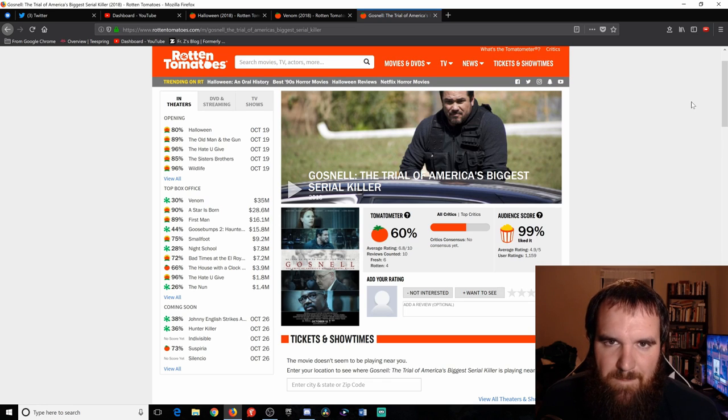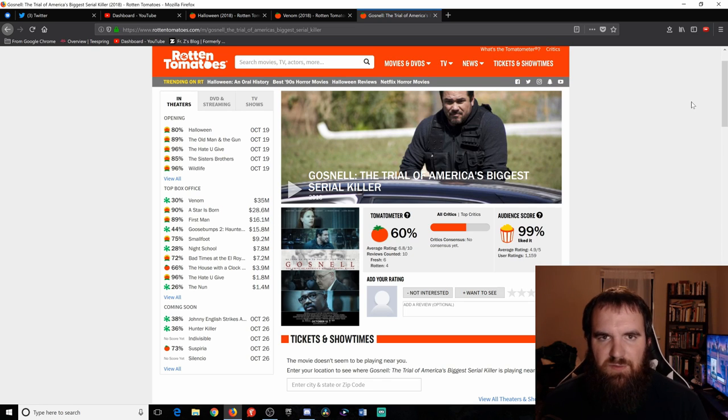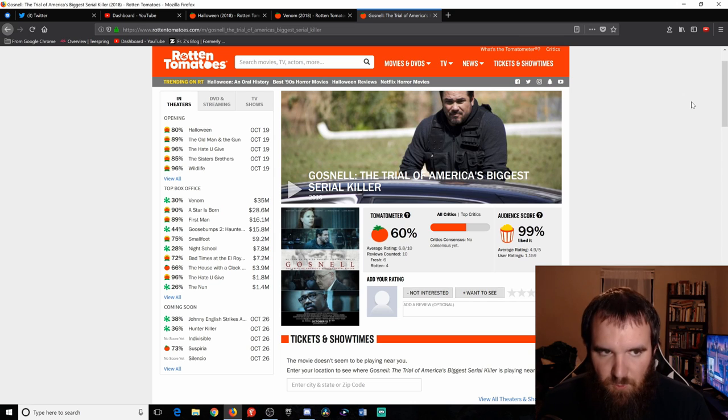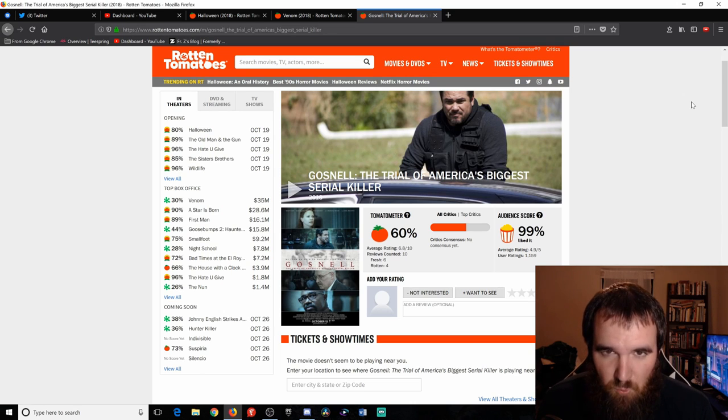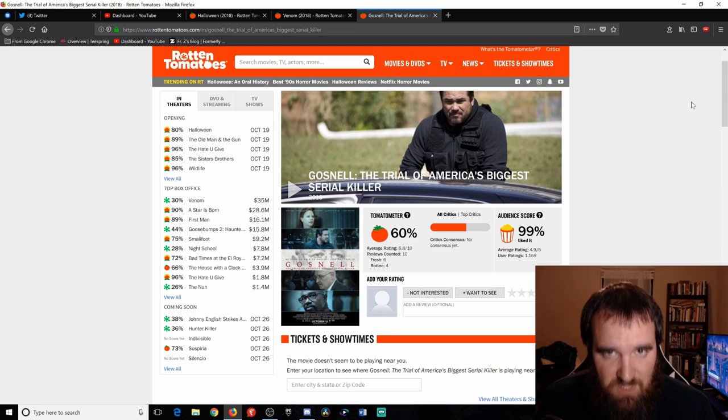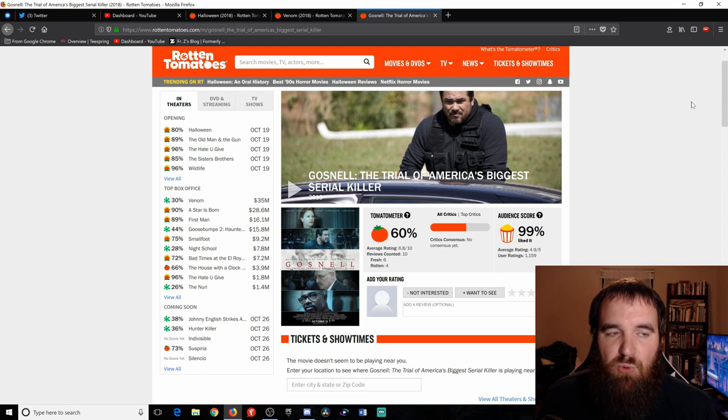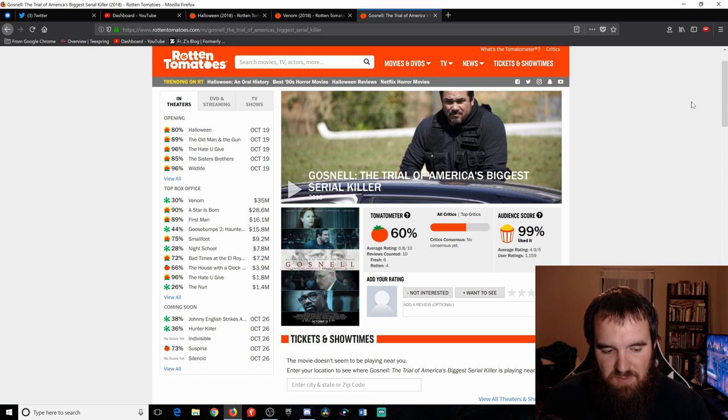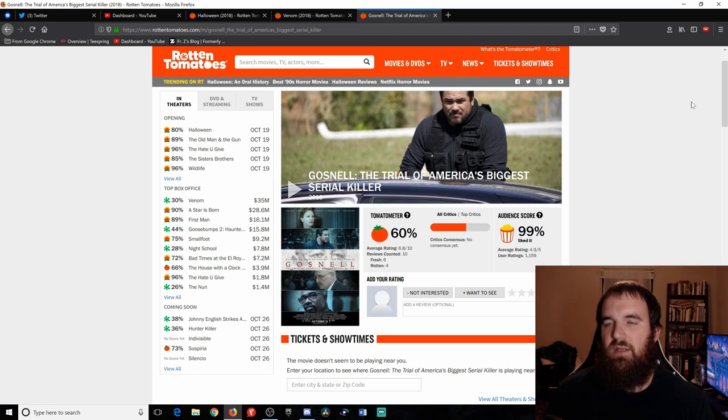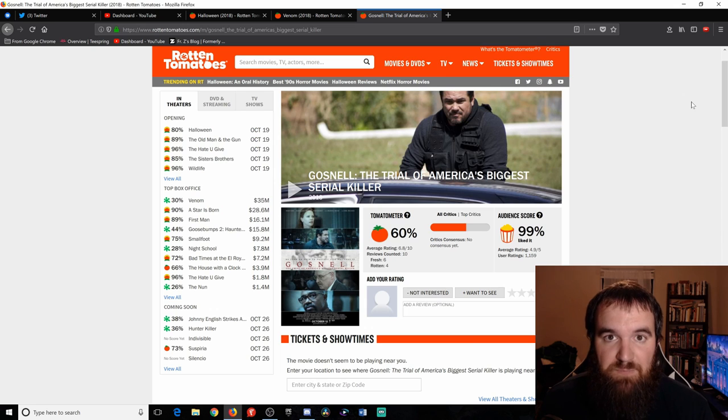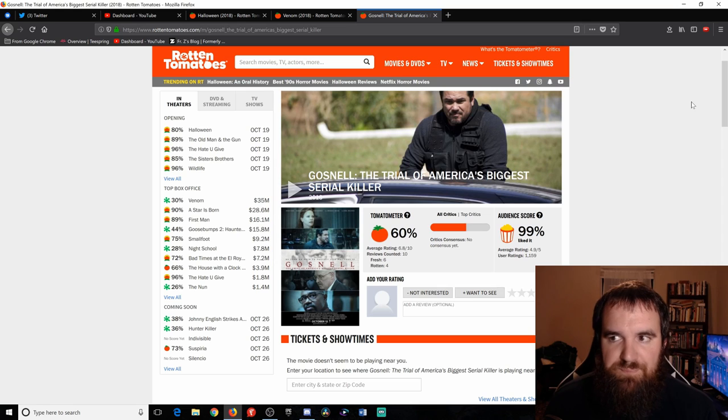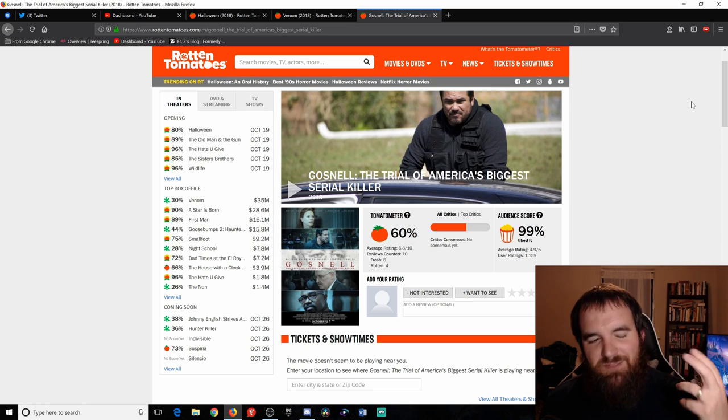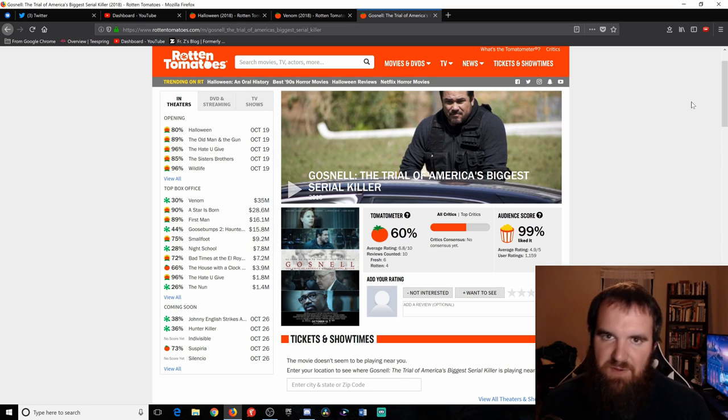If you don't know anything about Gosnell, he was a doctor that performed several hundreds if not thousands of late term abortions, past the legal limit. Not only that, but he would also bring the children to term, meaning that he would deliver the children alive, in many cases crying, alive, if given proper medical care would survive. Then he would take them and, sorry to be graphic, would snip the back of their necks.